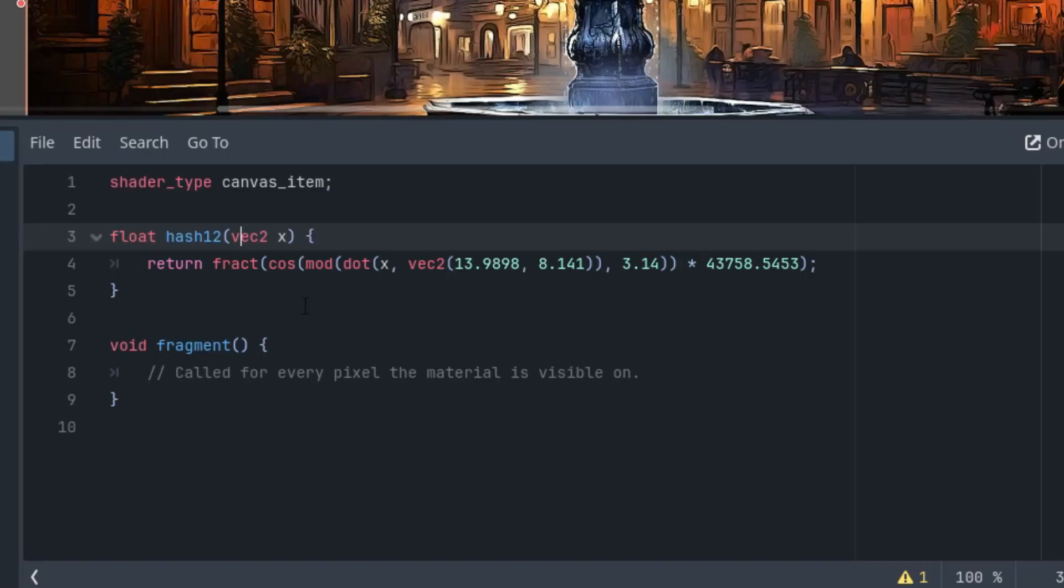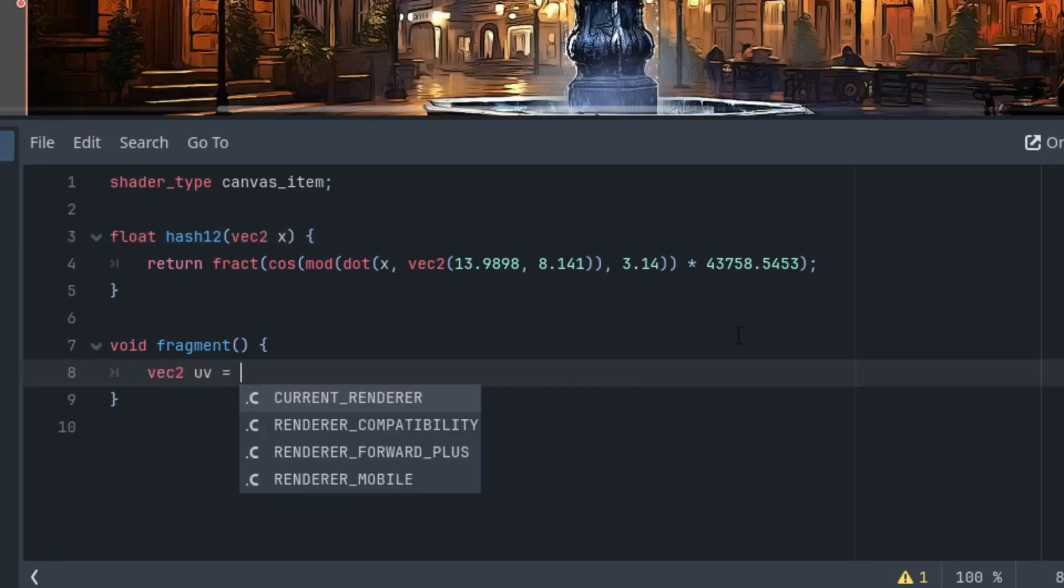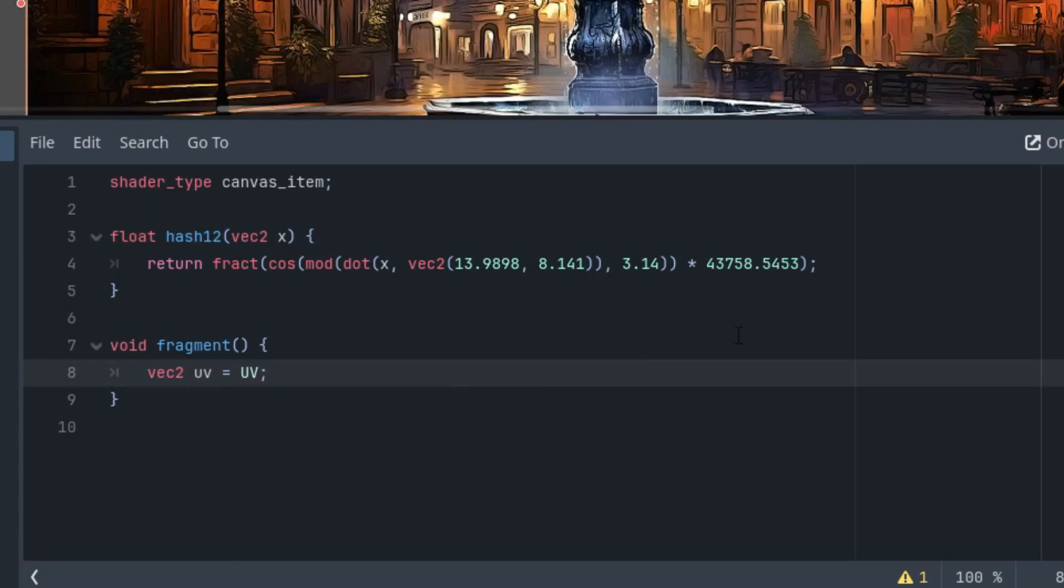Okay, and now the fragment function. This time we don't need to deal with any symmetry or aspect ratio, so we can simply work with the UV coordinates as they are available in the shader.